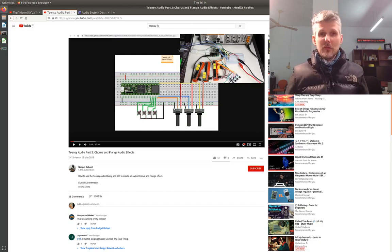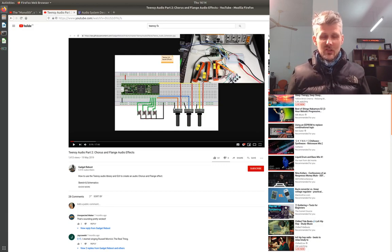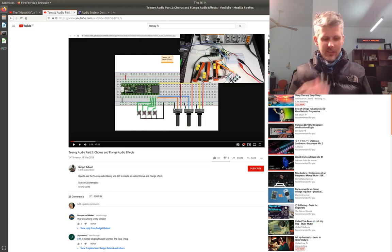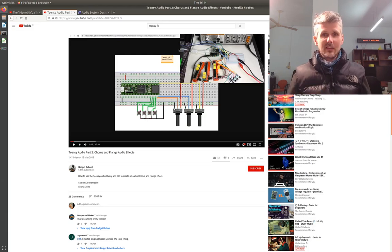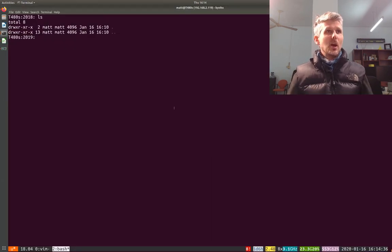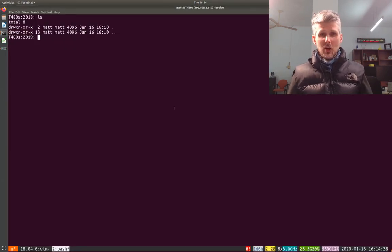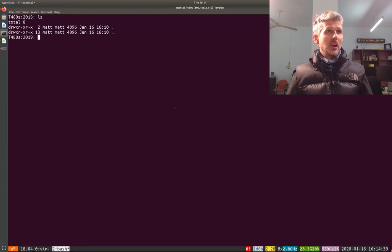So the first part is setting up the programming environment for the Teensy. I prefer to use PlatformIO to do that.